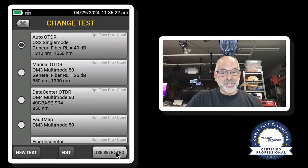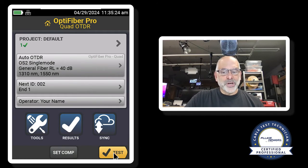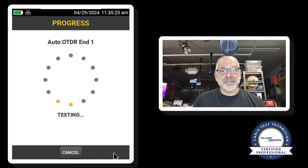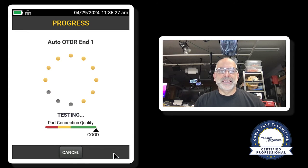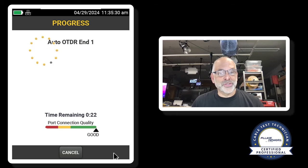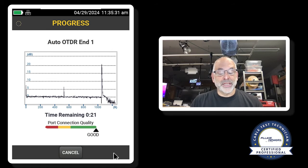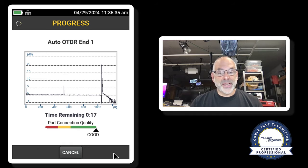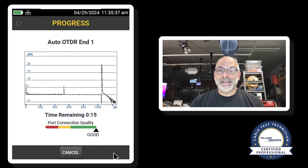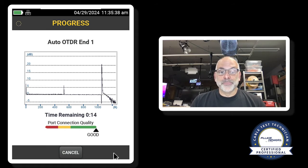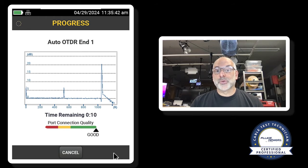I'll hit use selected. And now I'm going to run a test. And the reason I'm running a test is I want to see what the quality of those fibers look like. Now the very first thing that I look for when I run this test is my port connection quality. And there is only one acceptable value for this, and that is green.